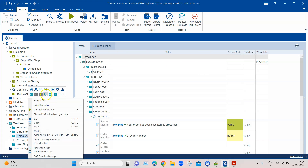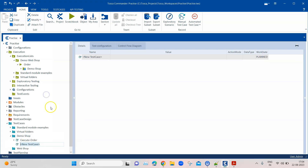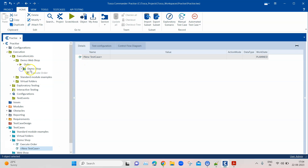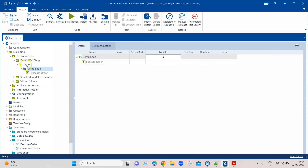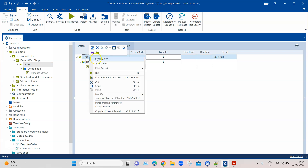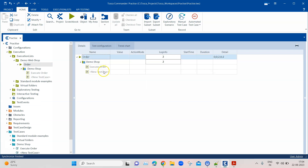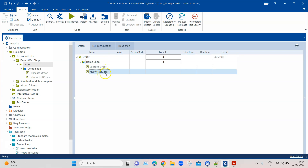Similarly, if I add a new test case under 'demo shop', that new test case is not automatically displayed under the execution list. You need to synchronize whenever you are adding new test cases to your test case folder. Right-click and synchronize, and you will see the new test case now appears in the execution list.